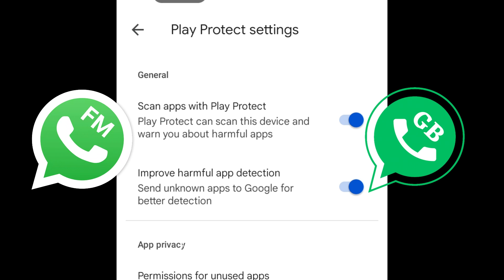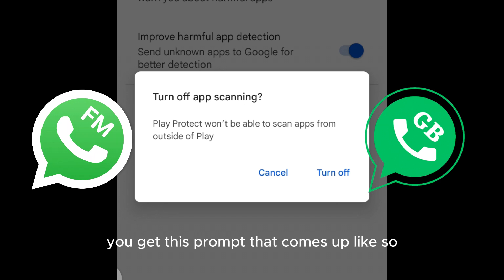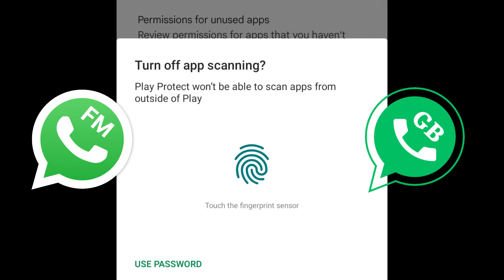Once you click on settings, the option comes up. Turn off the Play Protect option — that is, 'Scan apps with Play Protect.' You'll get a prompt — turn it off, and it will request your security confirmation, then grant it.